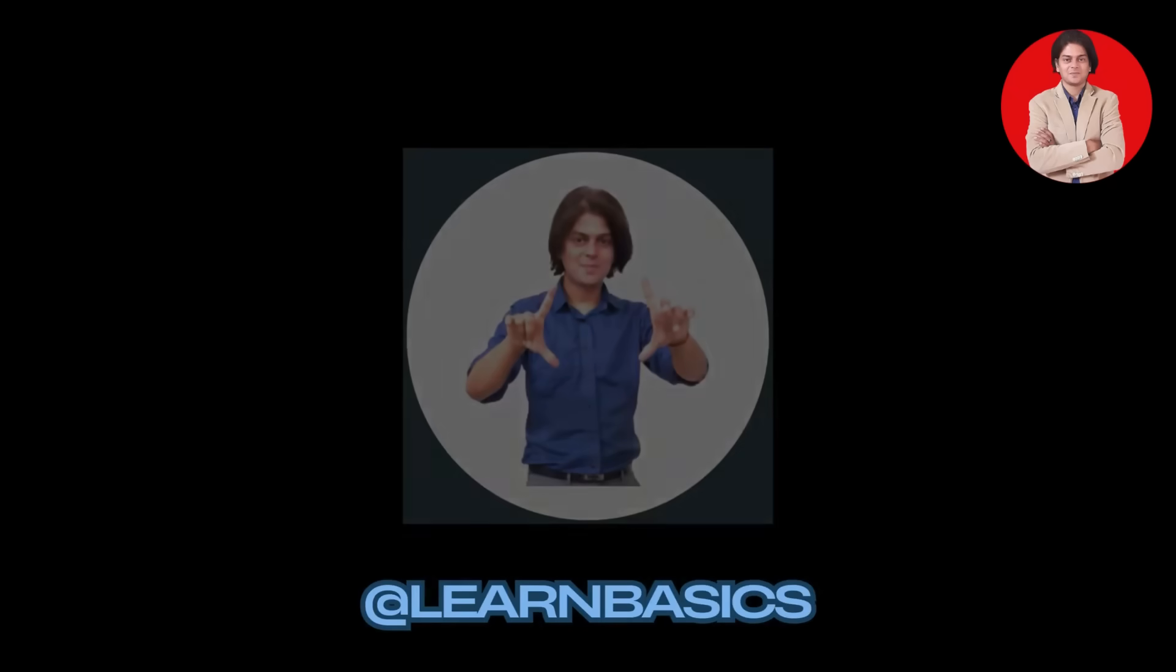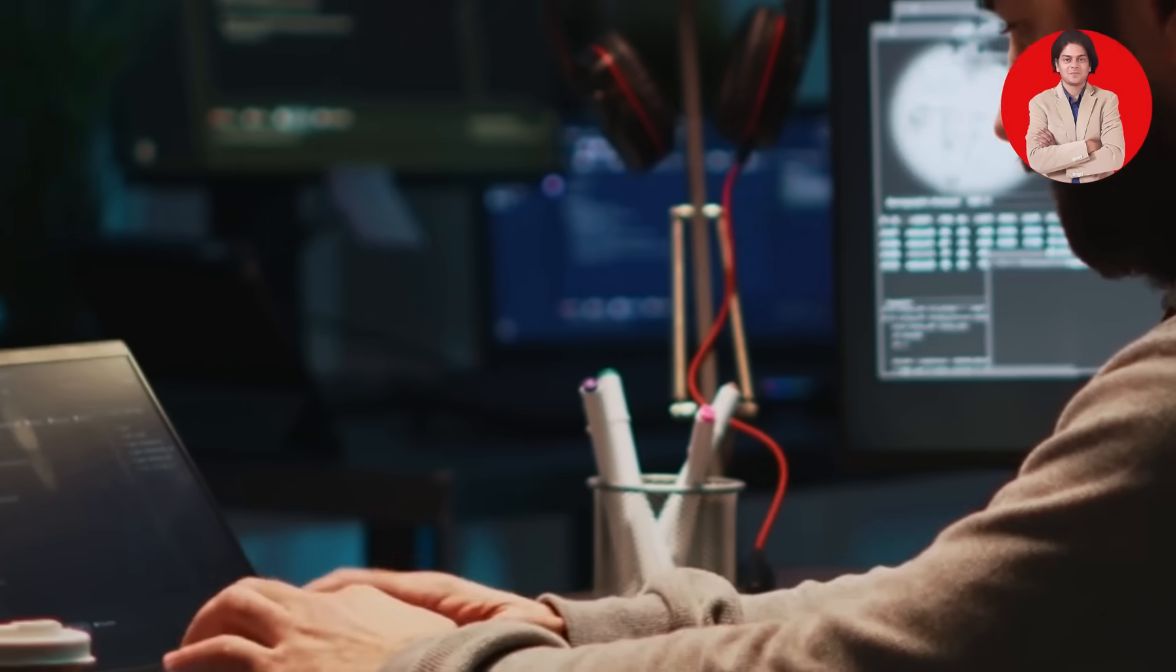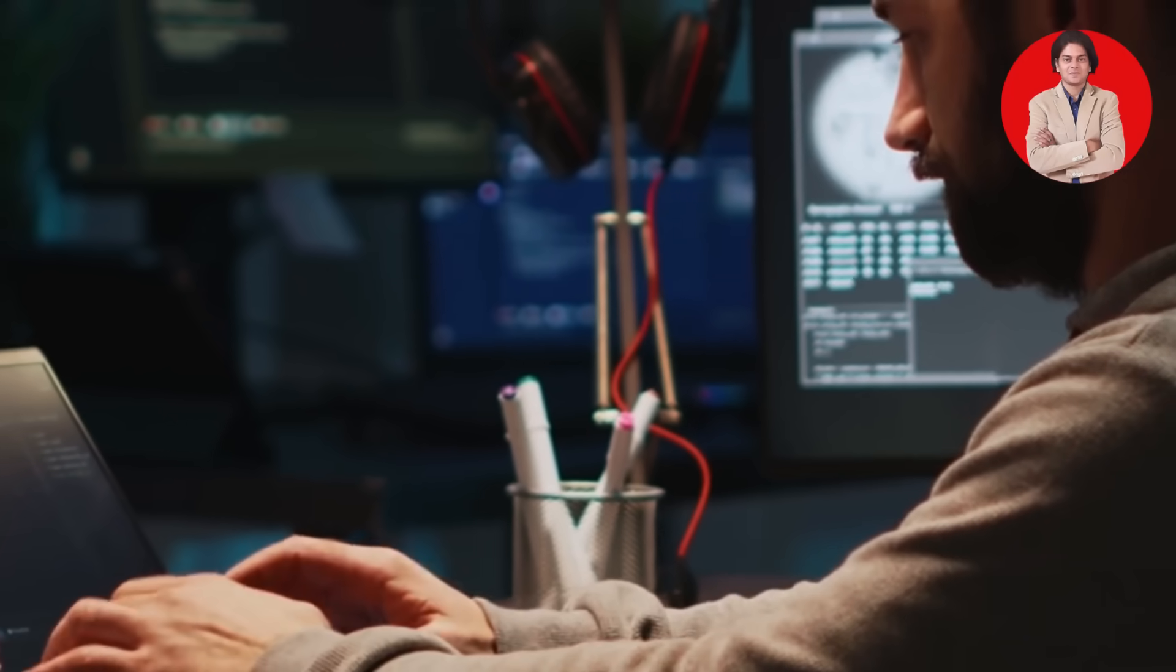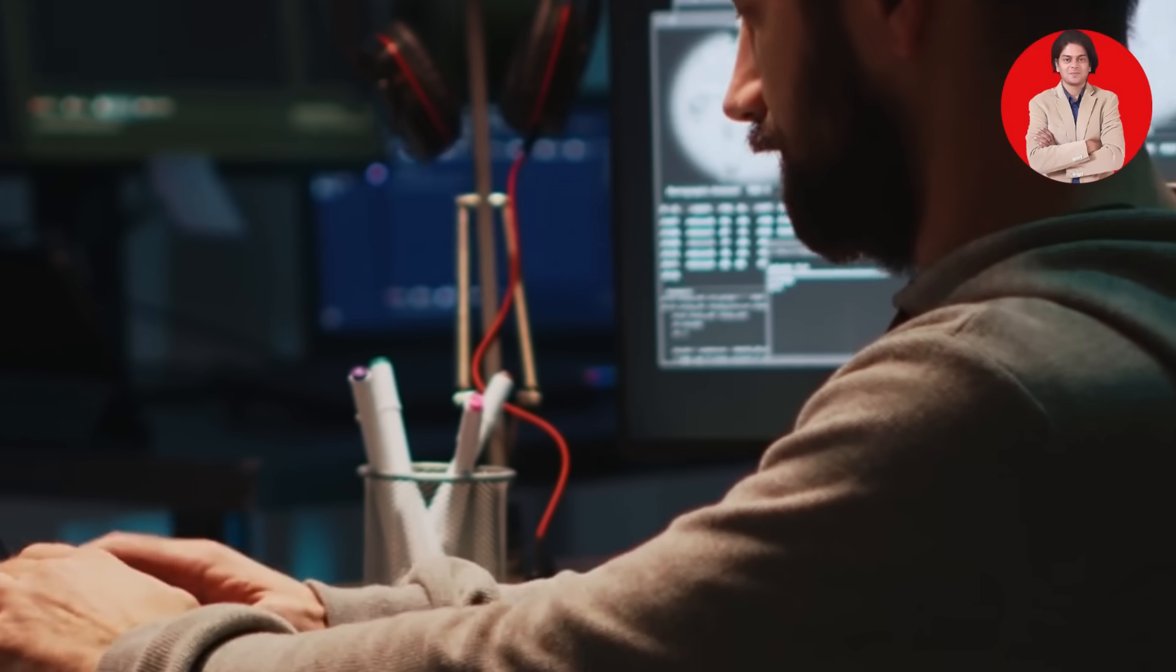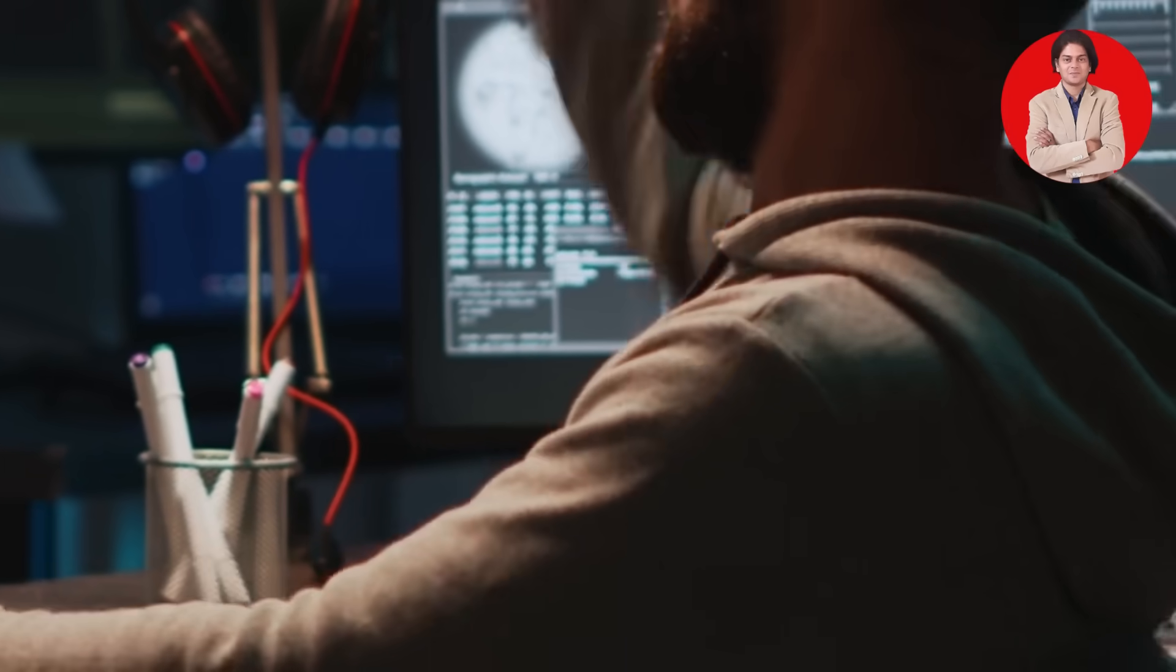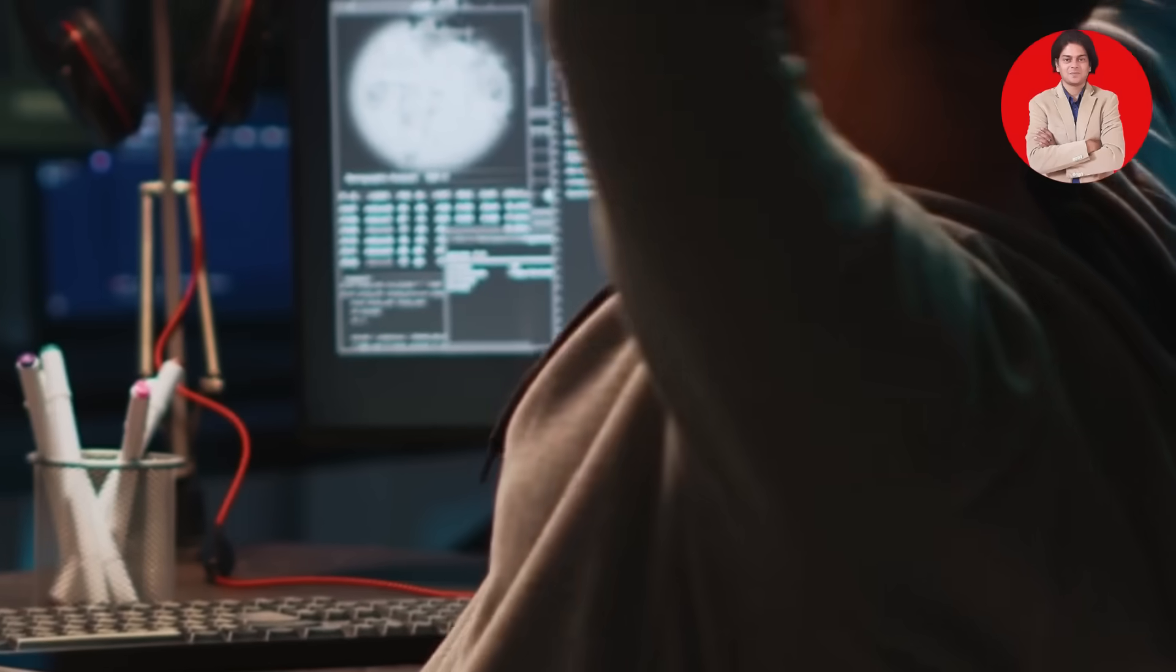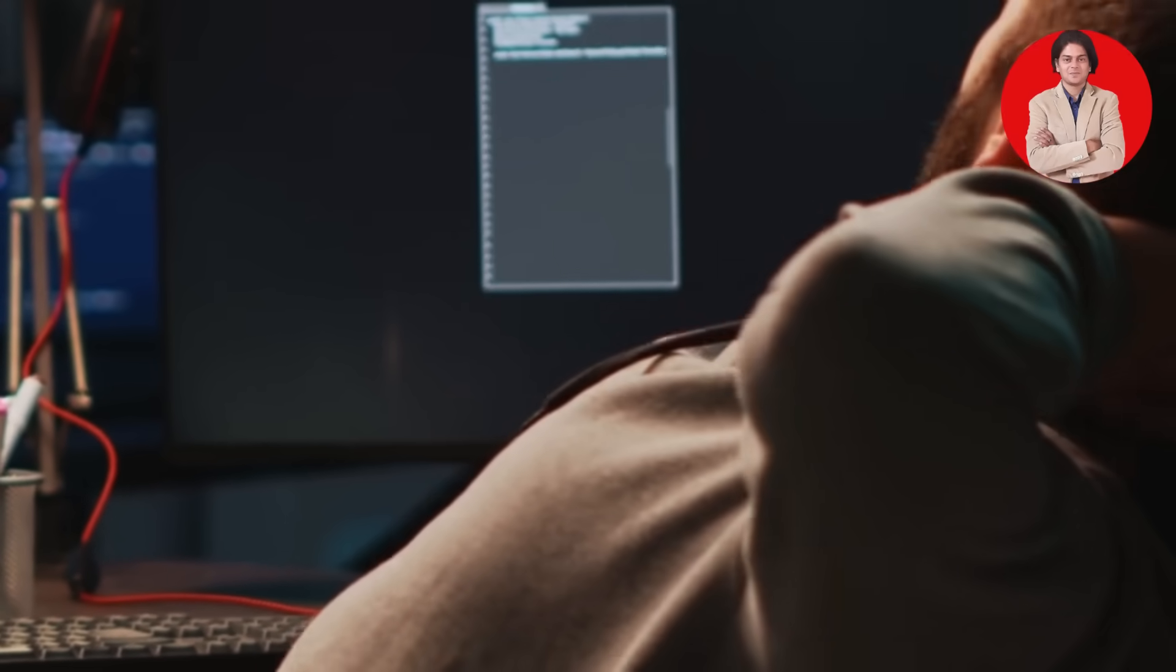Hey everyone and welcome back to the channel Learn Basics. Today, we're diving into something that can feel a bit intimidating at first, but is incredibly rewarding. Coding.